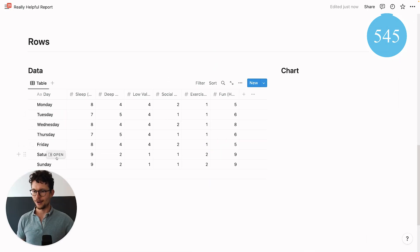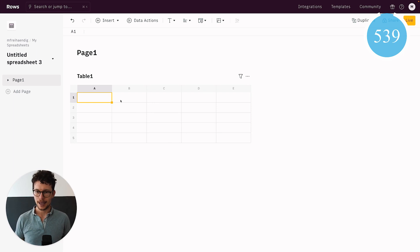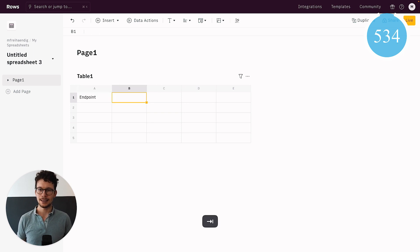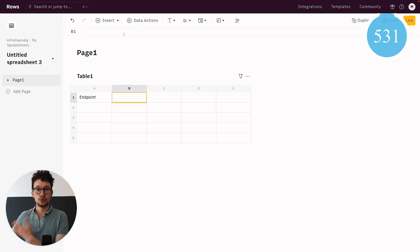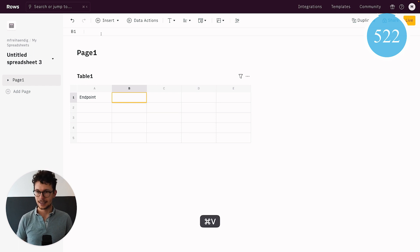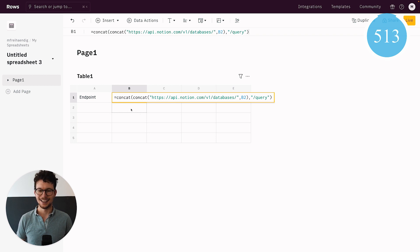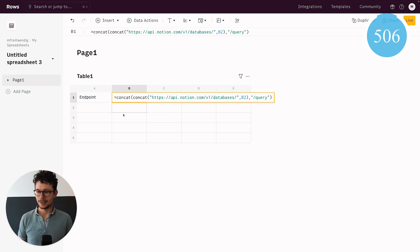In Notion I have information about my time spent on different activities, and I want to get it into ROWS. I define a few variables needed for the call. I type endpoint and paste the URL we need to make our request to Notion. That URL is constructed in ROWS with a formula that concatenates api.notion.com/v1/databases, then takes the value from B2 for the database ID, then adds /query at the end. This way we can easily swap out a database ID if we want to change our data.